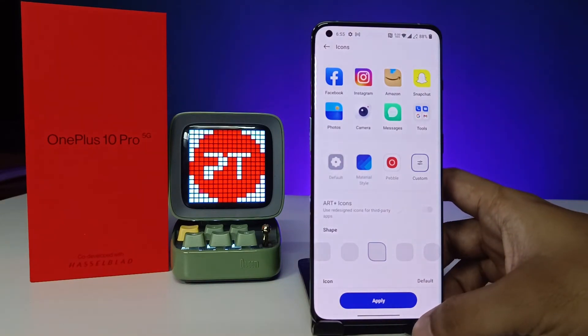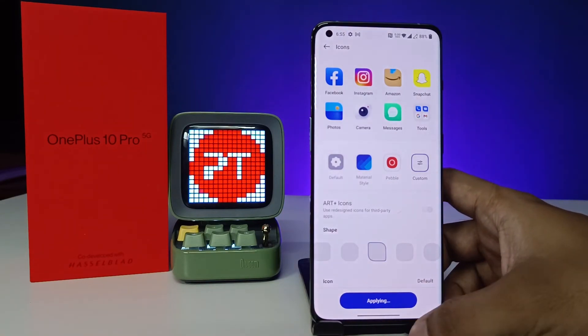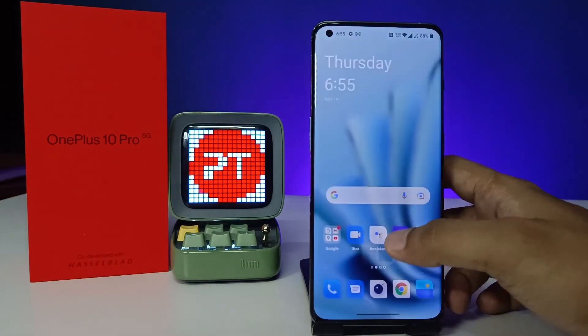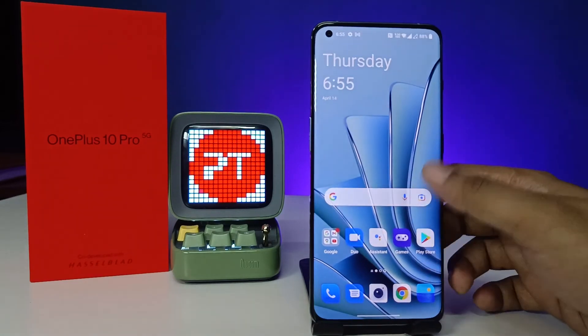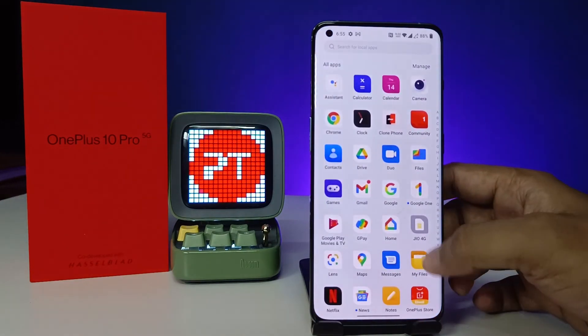If you want to apply, click Apply. Now the phone icons have changed.